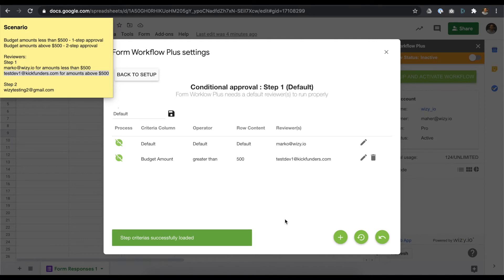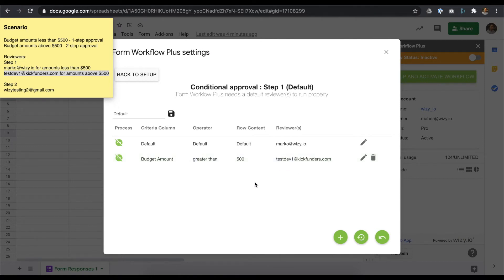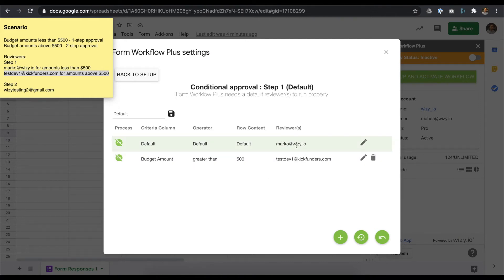Based on the conditions we've set so far, budget amounts above $500 would be routed to testdev1 at kickfunders.com. Logically, requests that do not fit these conditions would be routed to the default reviewer. In other words, requests with budget amounts less than $500.